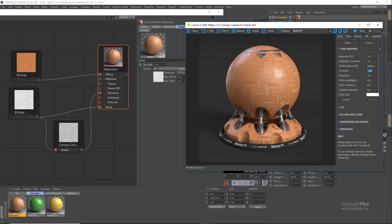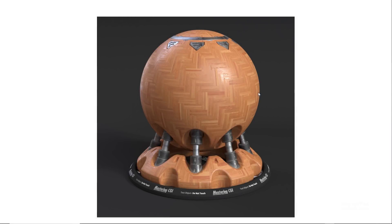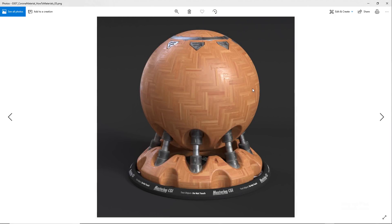And here is our parquet shader. Let me show you the higher resolution render as well. Here is our beautiful, touchable, realistic parquet shader.